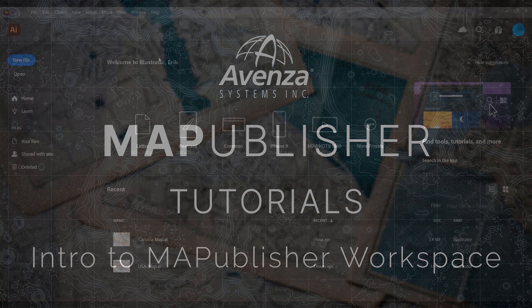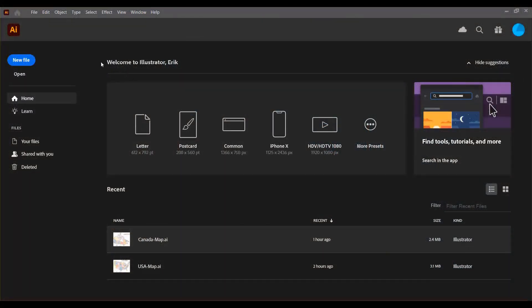The first thing you're going to want to do is either create or open an existing file. Files in Adobe Illustrator are AI files, which stands for Adobe Illustrator artwork file. You can create a new file or open an existing file, but for the purposes of this video I'm going to open up a file that I've already created from the recent files list.